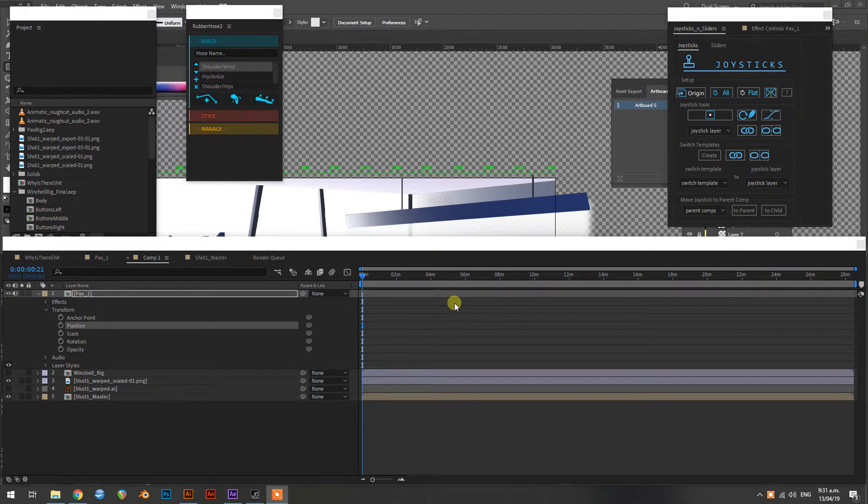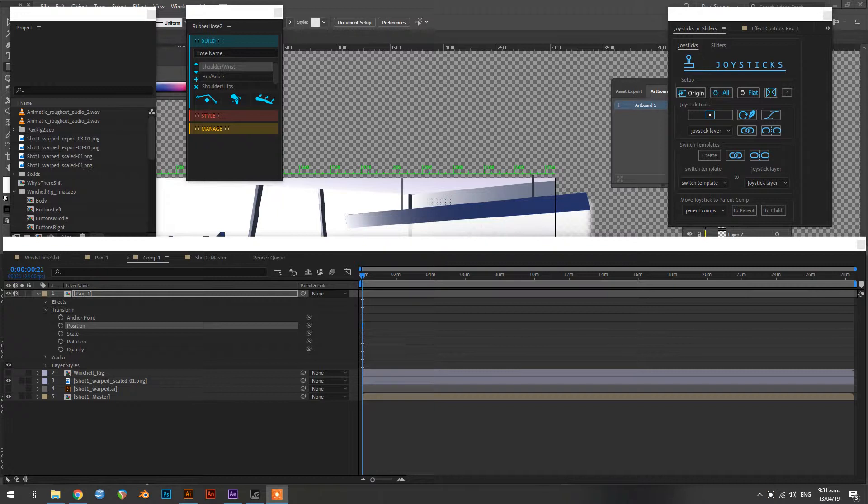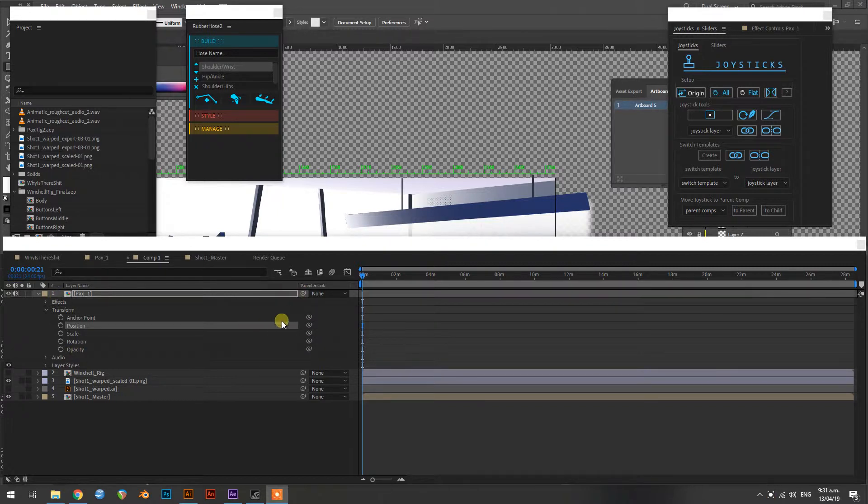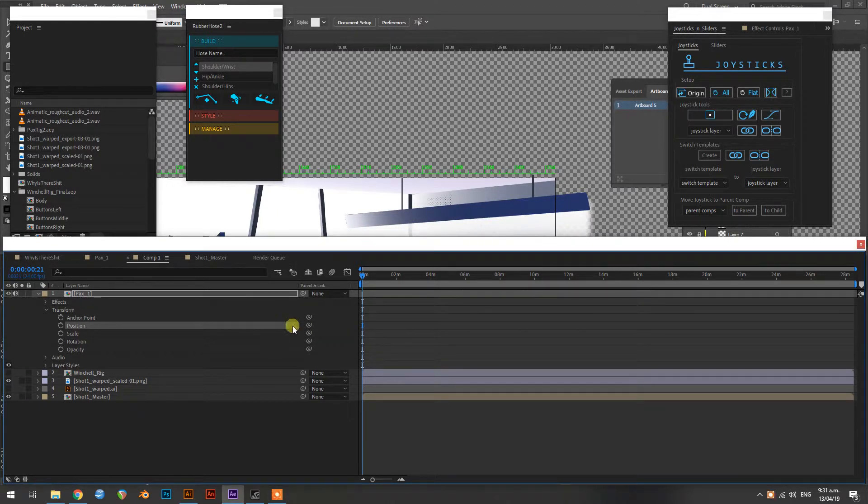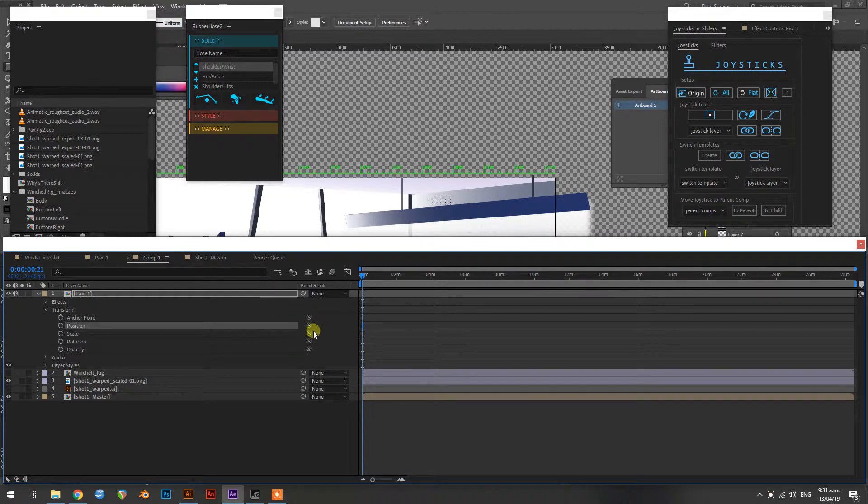So you might be looking at After Effects and be saying, where are the values? Usually with scale, it says 100% or whatever. With position it tells you the numbers, but that's all gone.